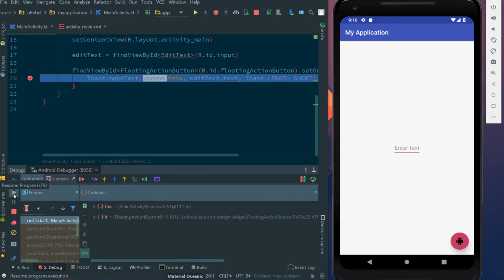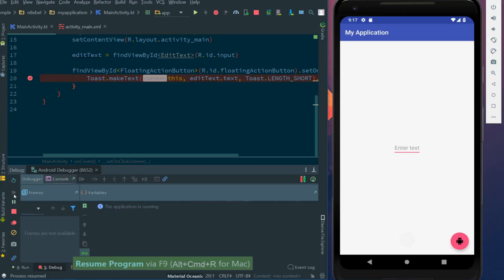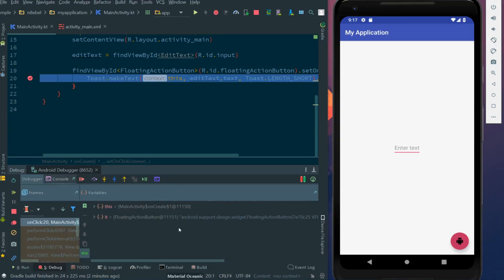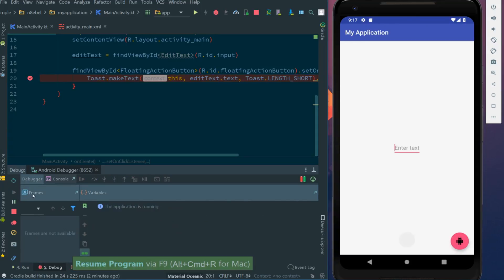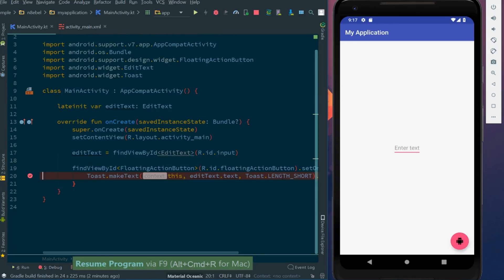If we click resume program, we'll see that if we hit the fab again, we will also continue to hit our breakpoint. From here, we can evaluate expressions and generally check the behavior of our toast and make sure it's getting the correct string from the edit text.